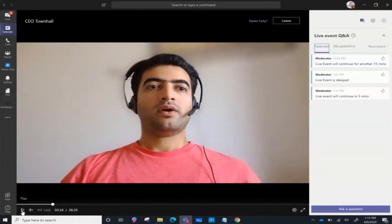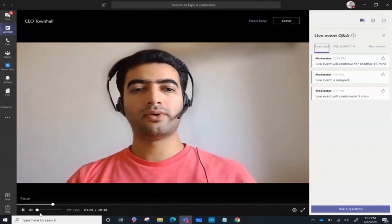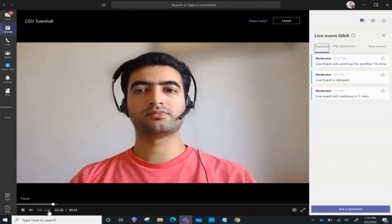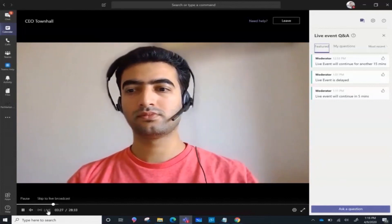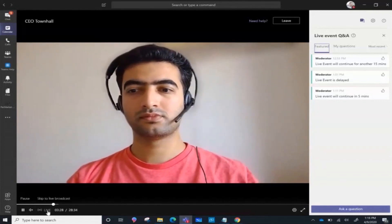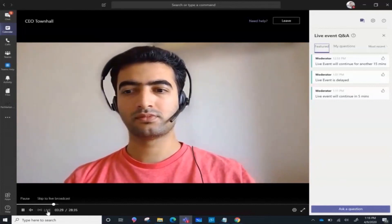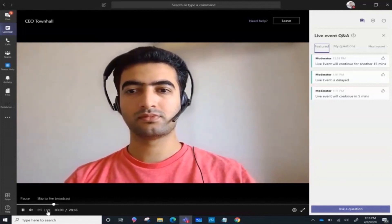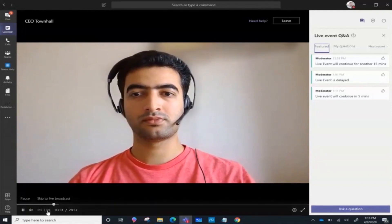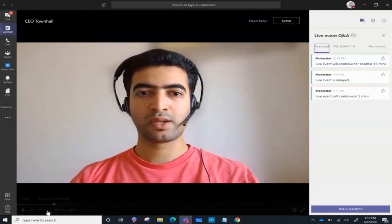If I want to go back to the presenter's view, which is the live broadcast, I can click on the live button here and it will take me straight to the presenter view.